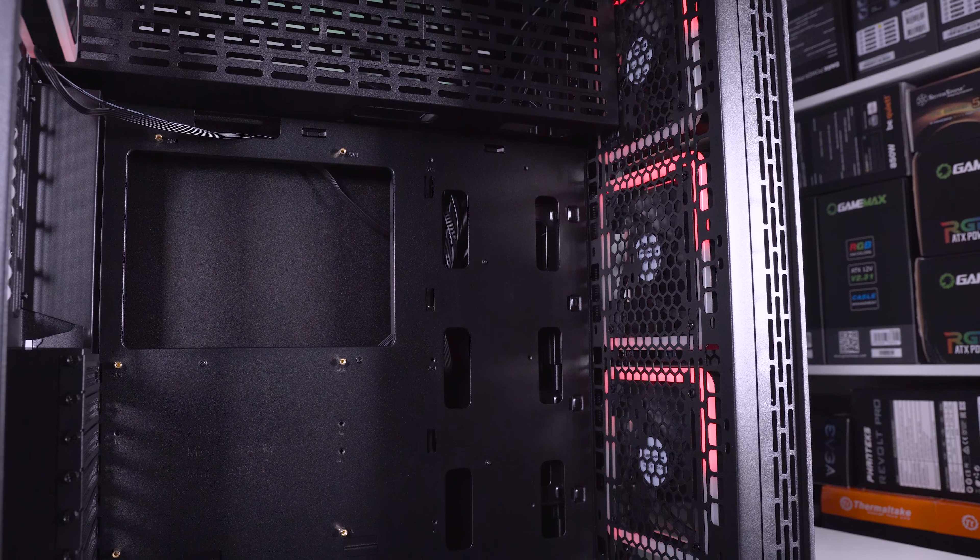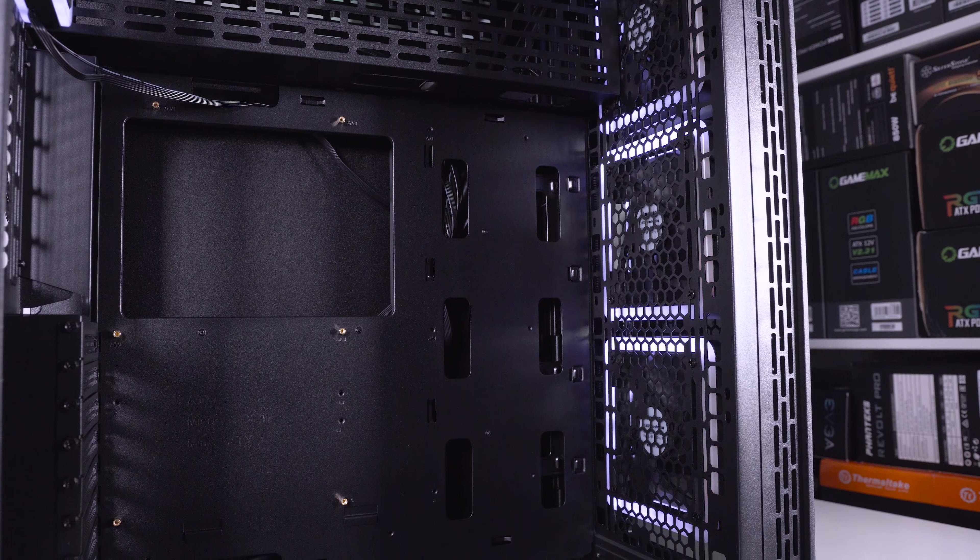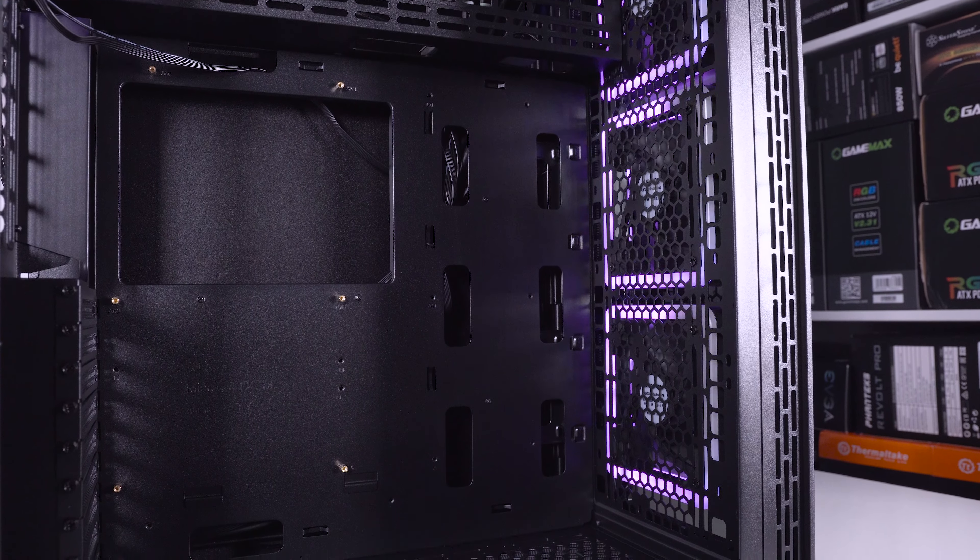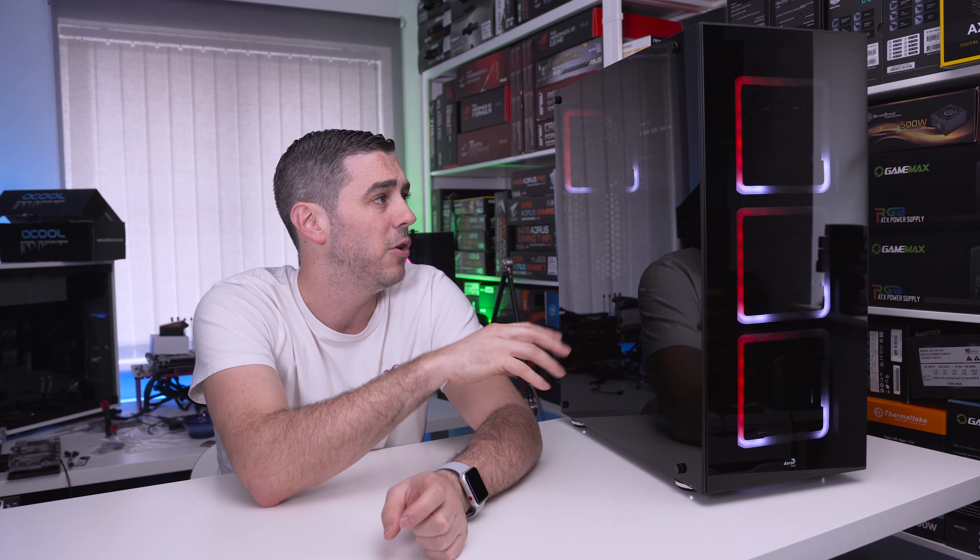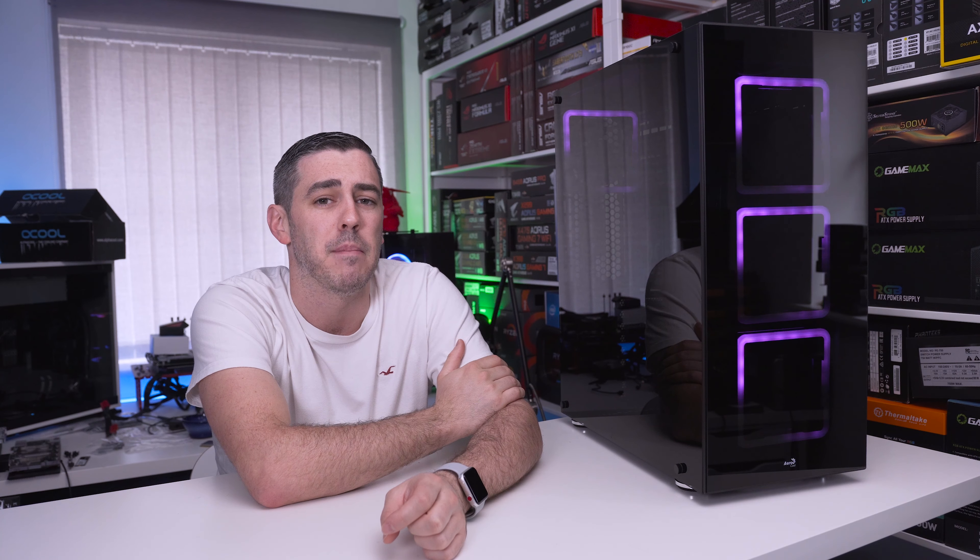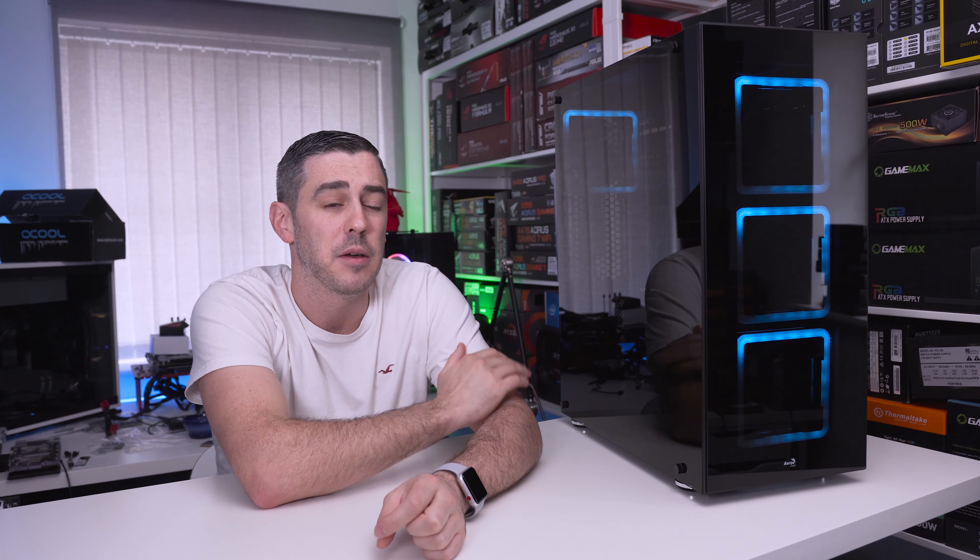To start with, it's a full tower chassis supporting eATX motherboards, lots of room for custom loop, a power supply shroud and much more.